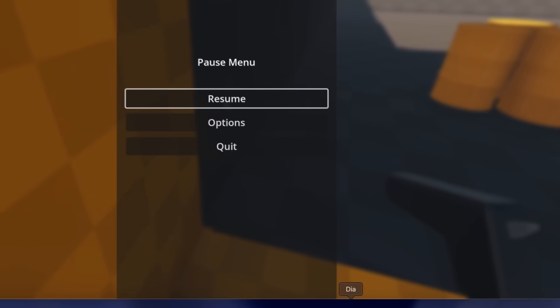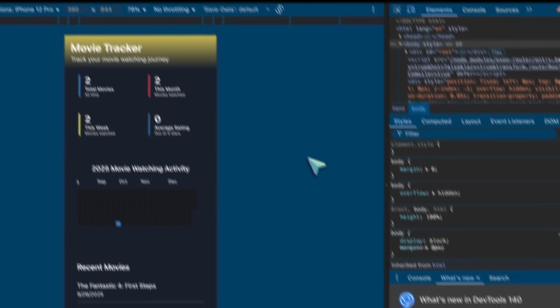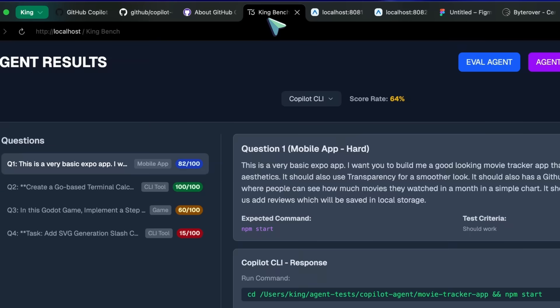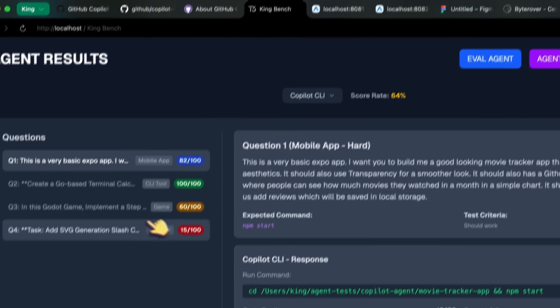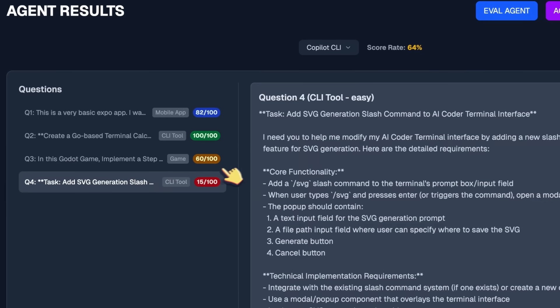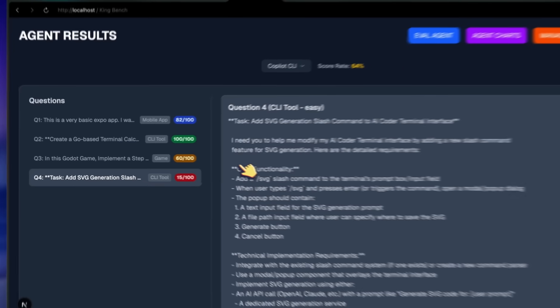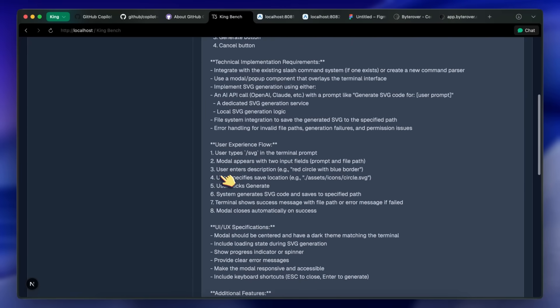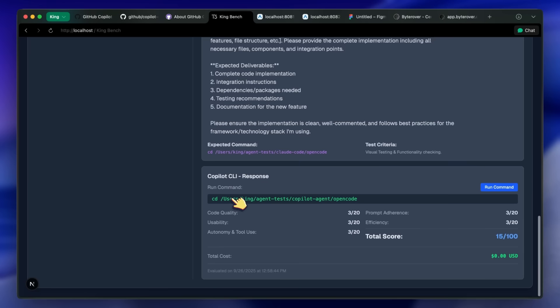Then the last test was adding the SVG generation model in the OpenCode repo. And this one failed. It didn't work. So yeah, that was a miss.